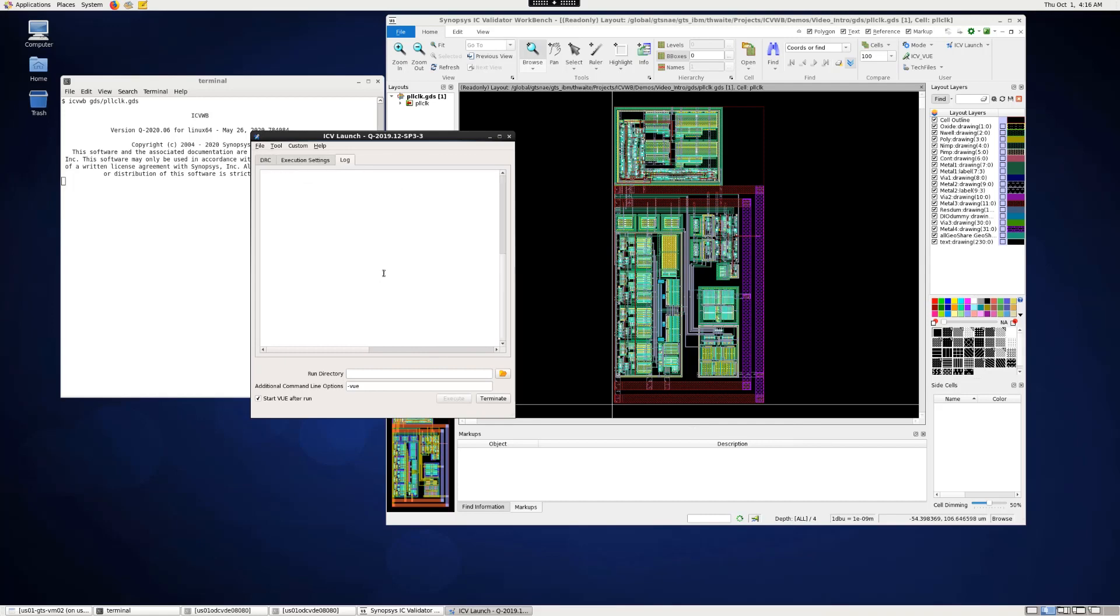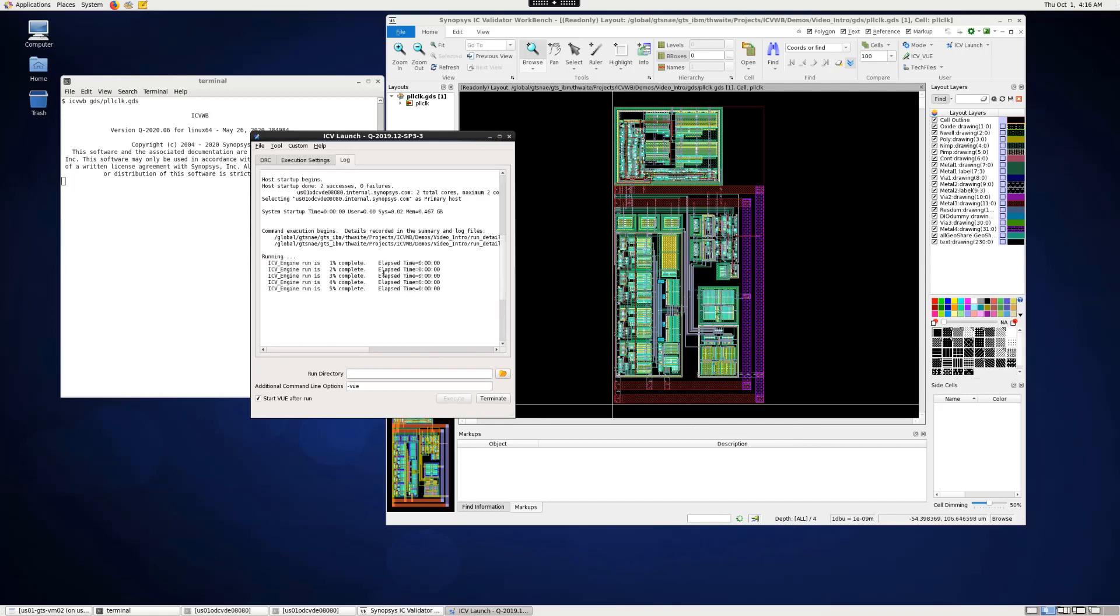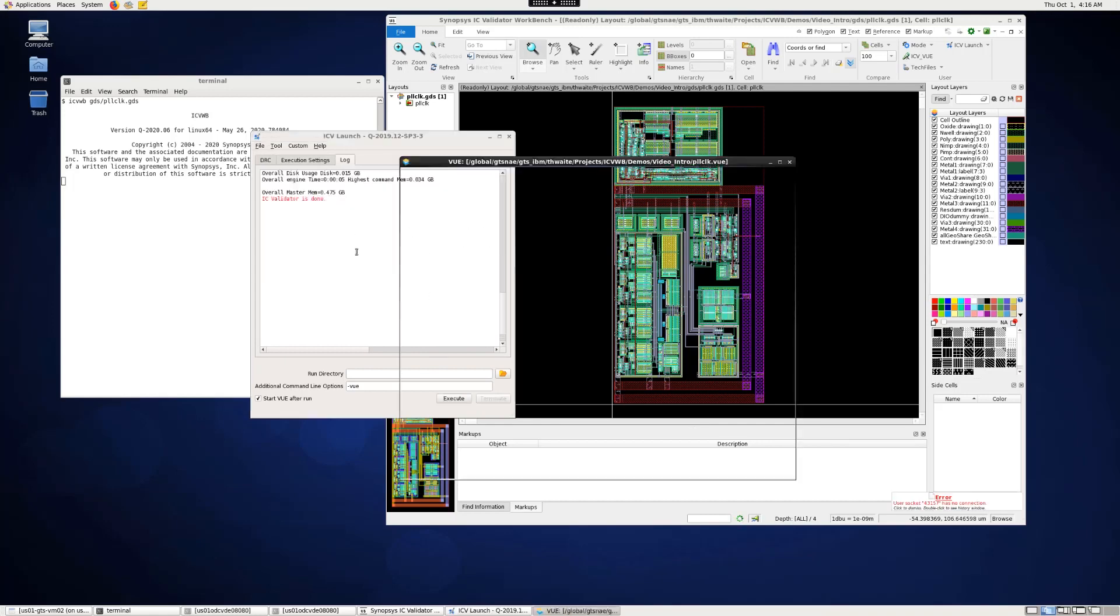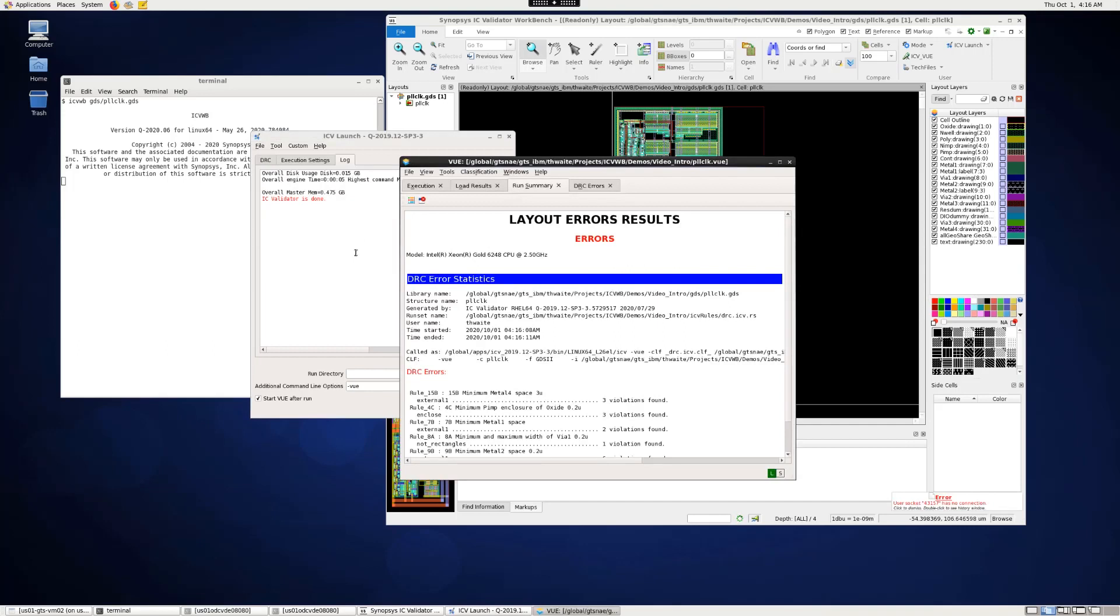And while the run is going, you can see the ICV output in the log window. Then view opens automatically and loads the results.